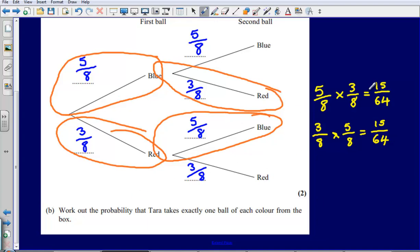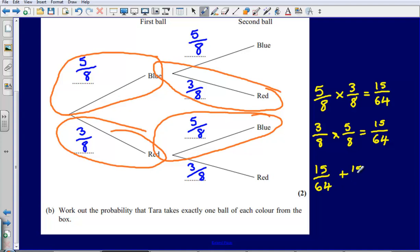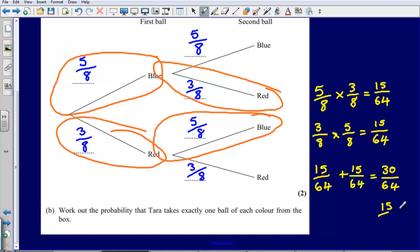Now that gives us our two possible combinations. We've worked out the probability of blue then red and the probability of red then blue. We could have either of these combinations, so we just need to add these together to find the total probability. That would be fifteen over sixty-four plus fifteen over sixty-four. When we add these together, that gives us thirty over sixty-four. We can leave our answer like that, or if we wanted to, we could simplify this fraction down to fifteen over thirty-two.